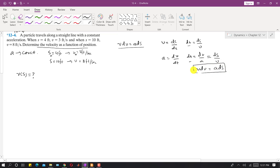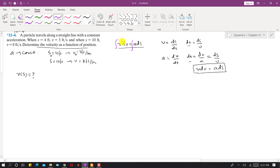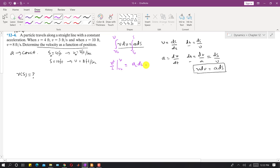Using the equation v·dv = a·ds, we integrate both sides — the left side from initial velocity v-naught to v, and the right side from initial position s-naught to s. Since acceleration is constant, we write a_c on the right side.